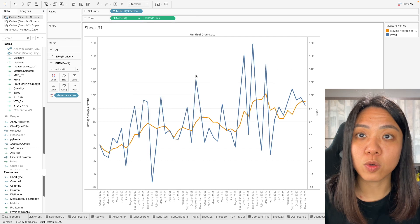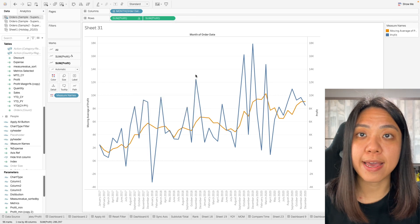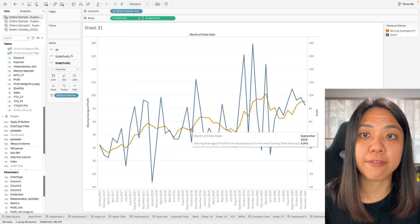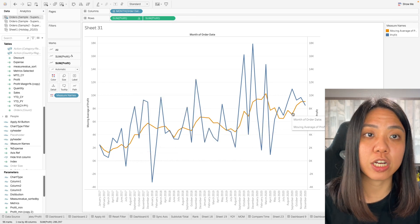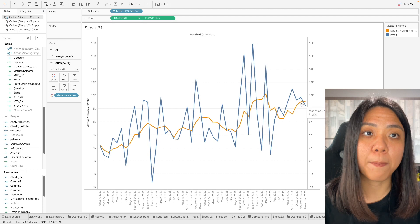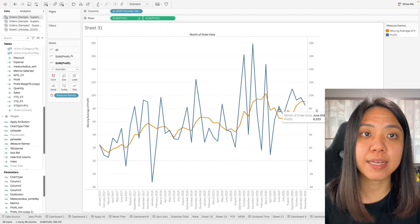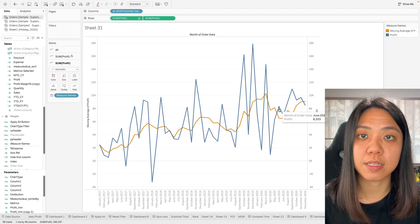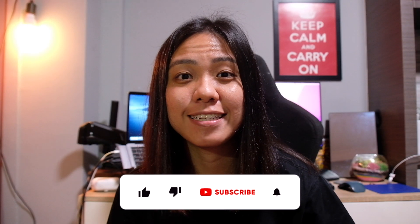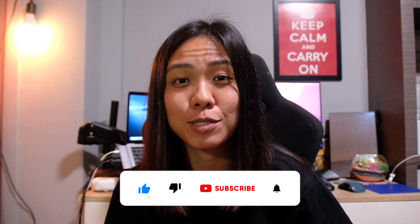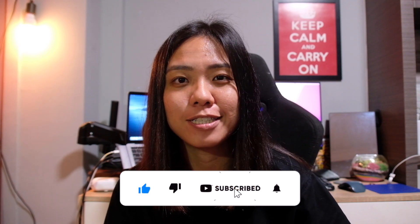So now we have our six rolling month average line chart over here compared against the monthly profit. If you like this do remember to like share and subscribe to support this channel.